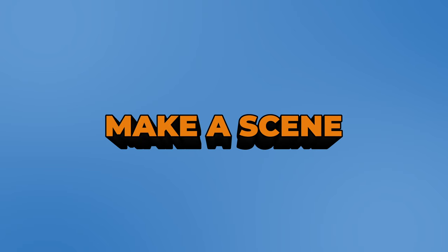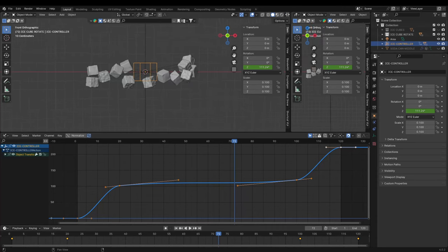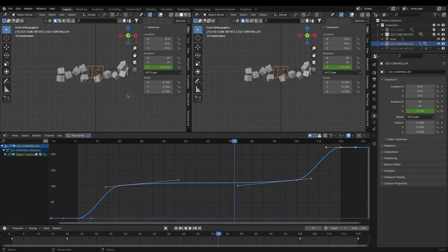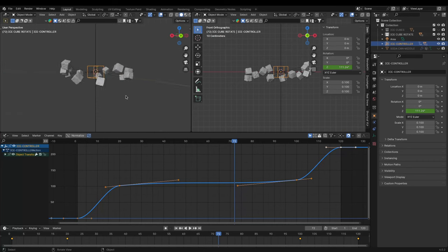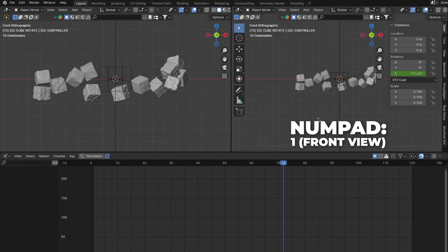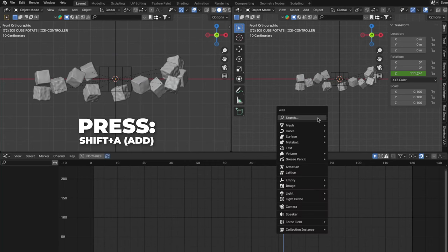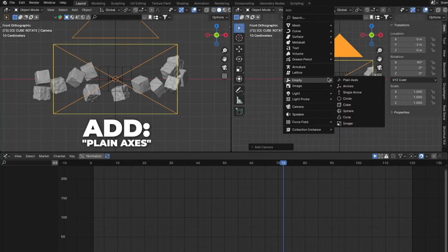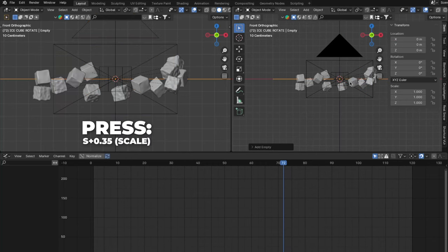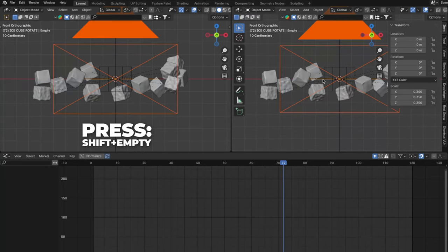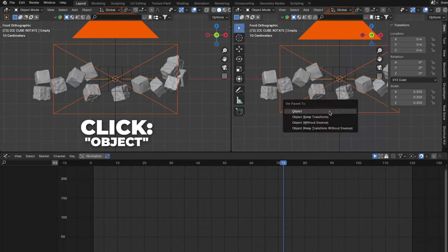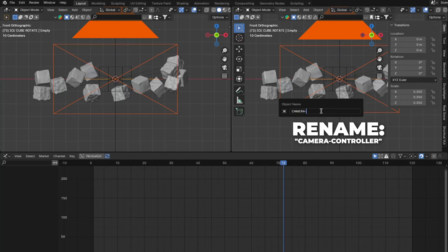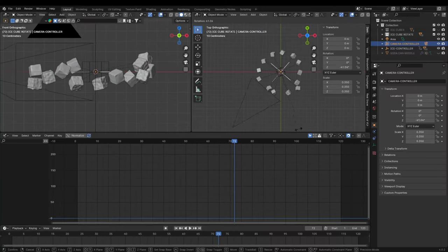Now we are going to set up the scene. Open a new window by dragging or right-clicking and selecting Header, then Vertical Split. On the new window, press 1 on your numpad to get to the front view. Press Shift plus A to add a camera and change the Y location to minus 2. Then add an empty plane axis and press S plus 0.35 to scale the empty down a little. Select the camera, then press Shift plus the empty, then press Ctrl plus P to parent the empty to the camera and click on Object. Rename it to Camera Controller. Now the camera is connected to the empty.